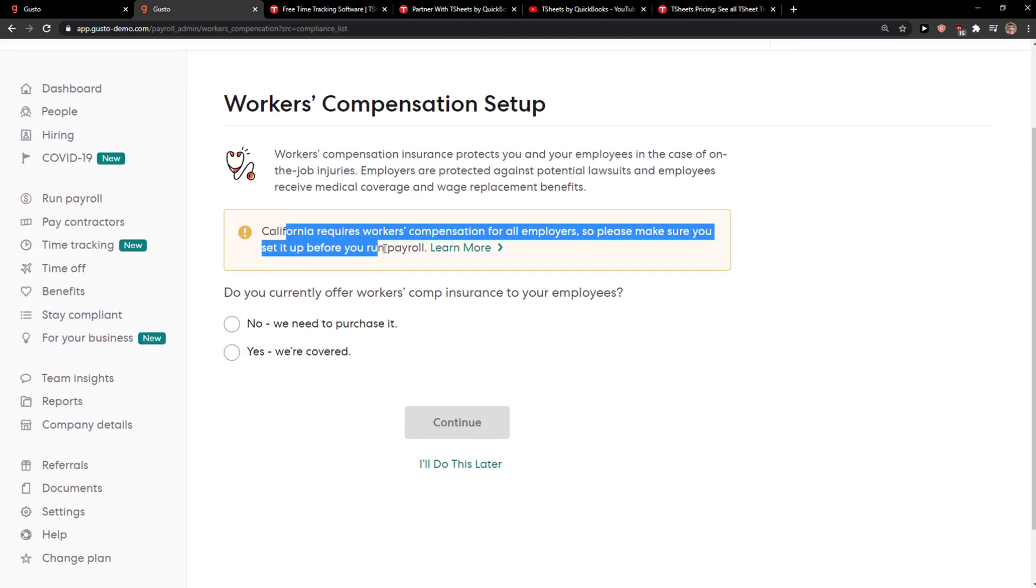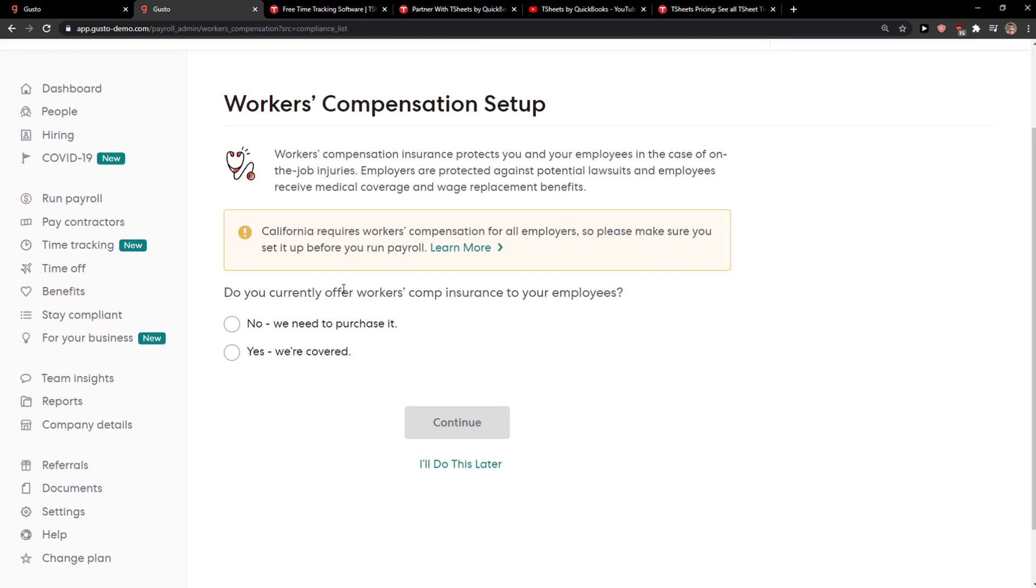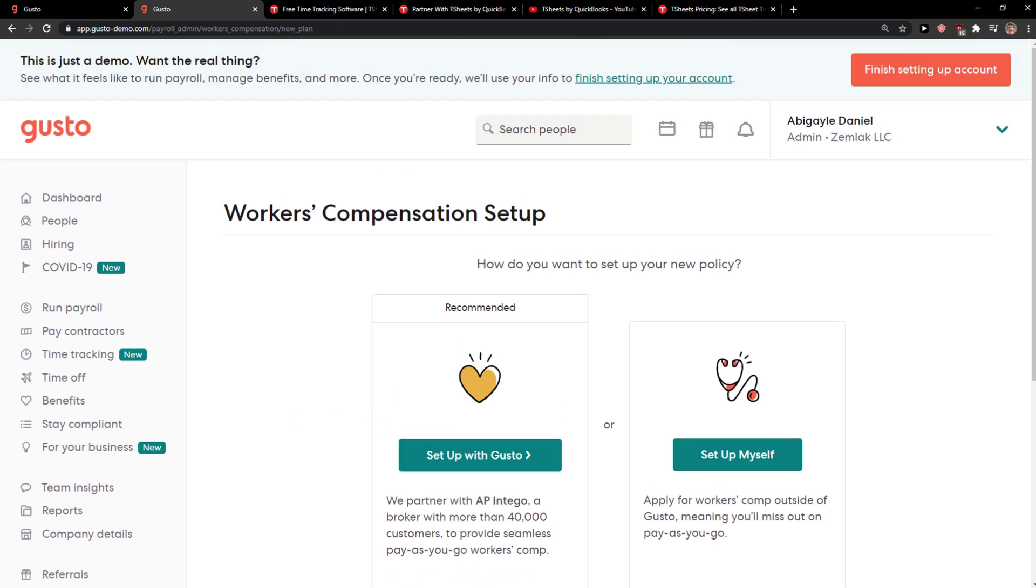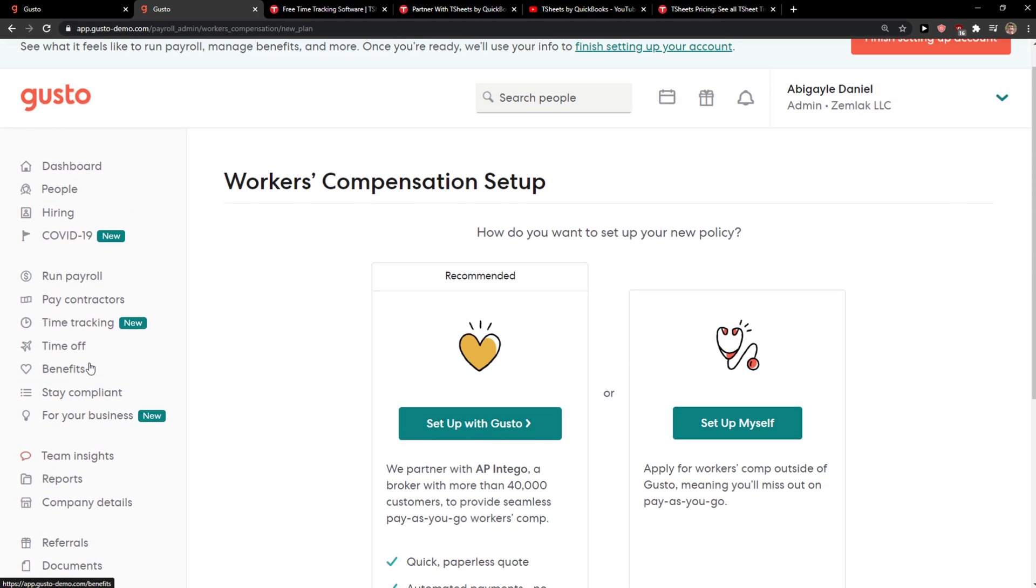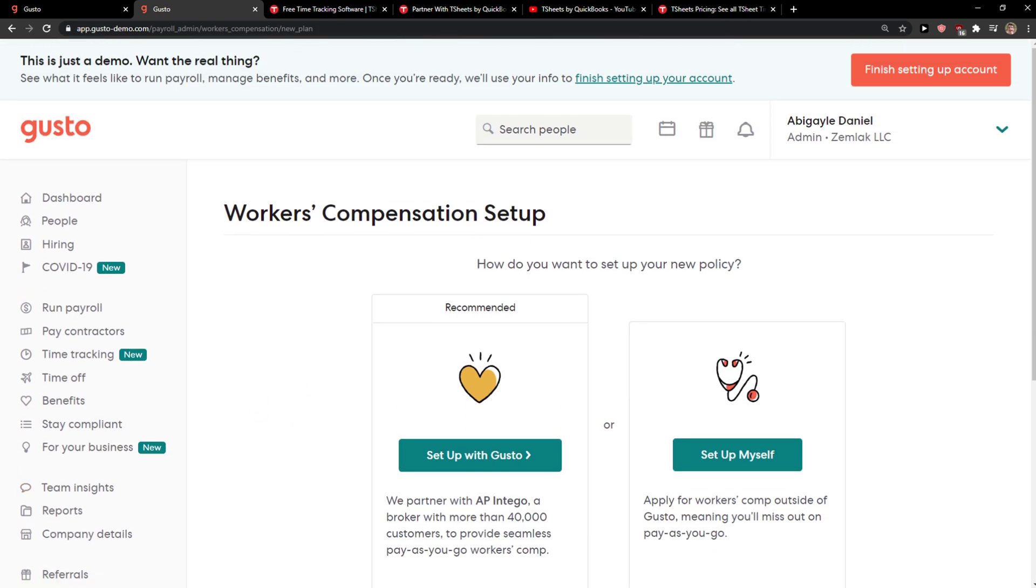When you do it, it asks do you currently offer? Again, you choose. If you offer no, we need to purchase it. Now we have options to set it up with Gusto or set it up by myself.